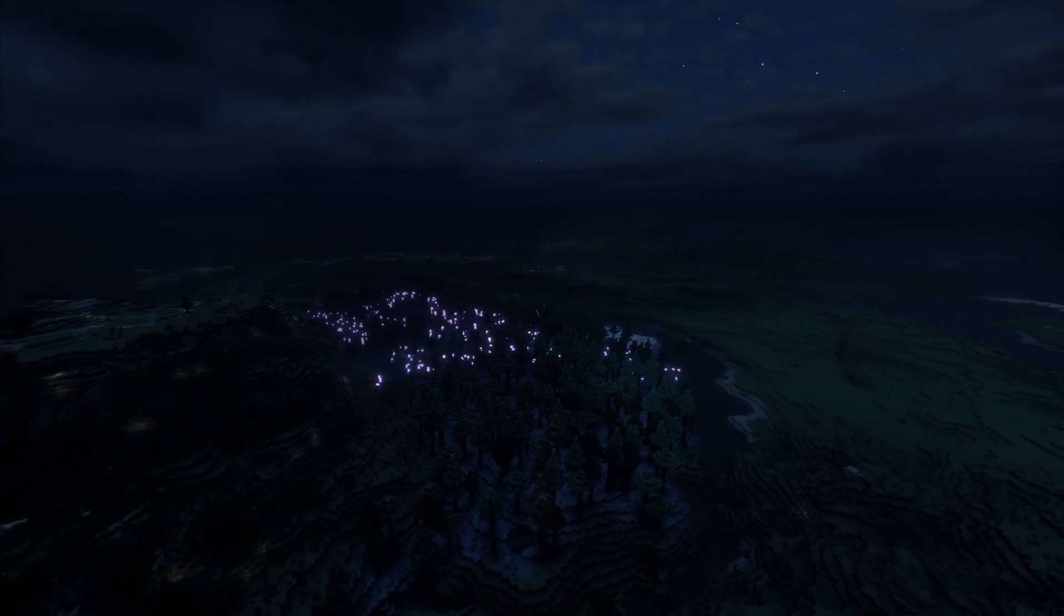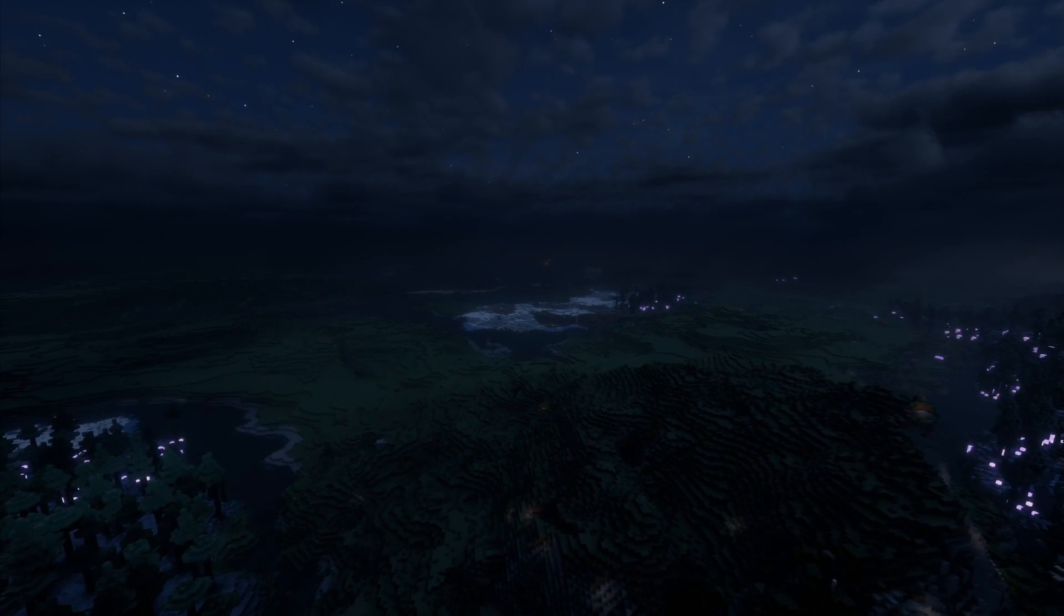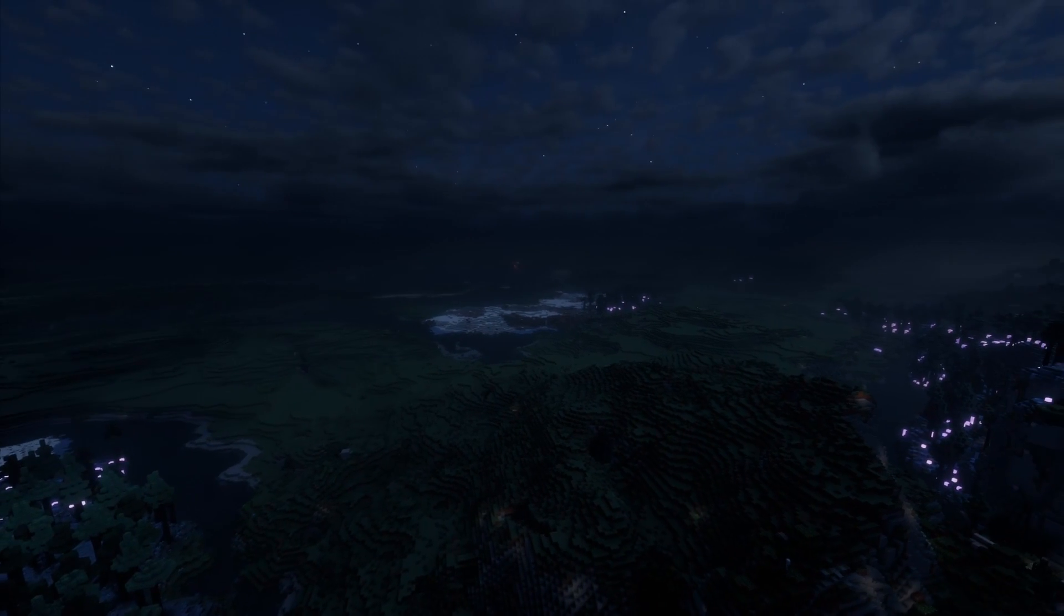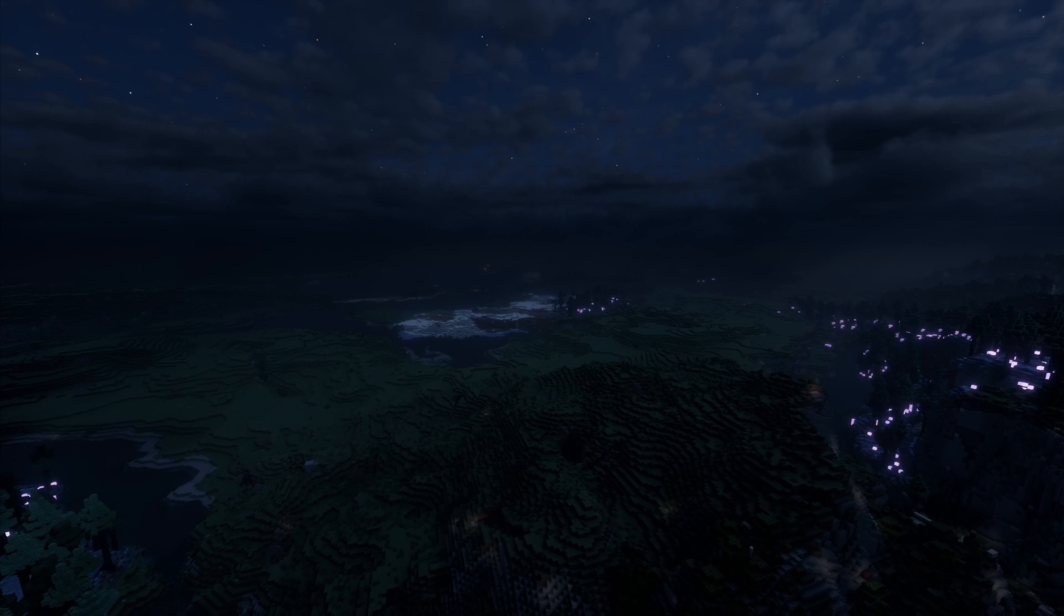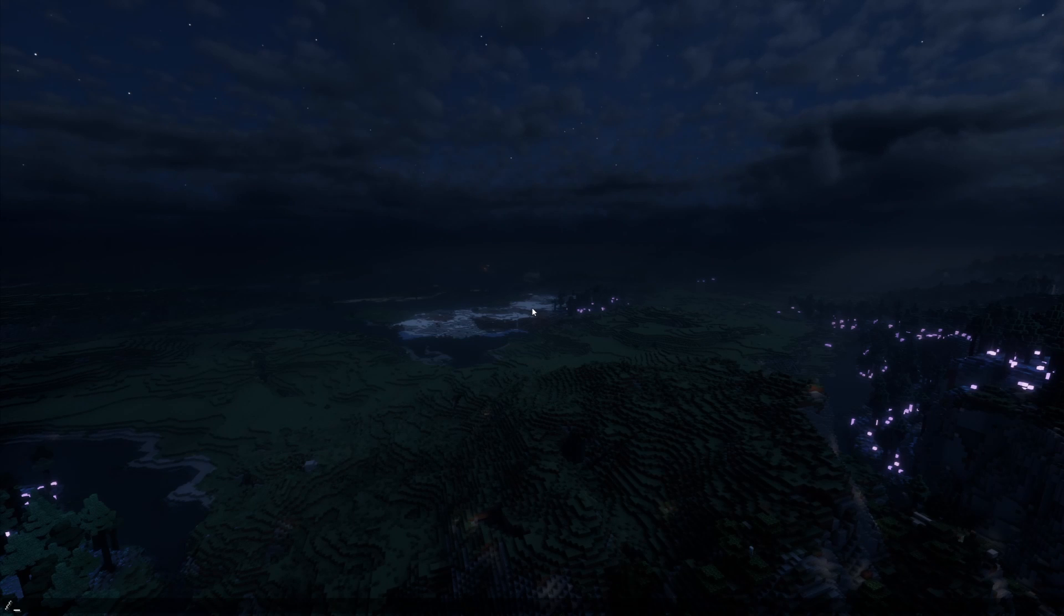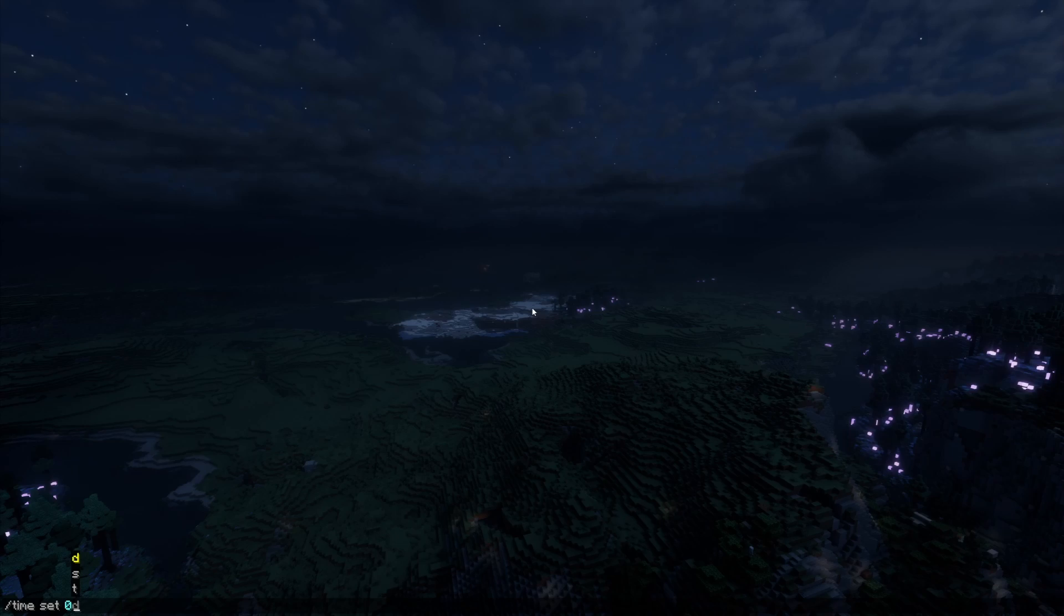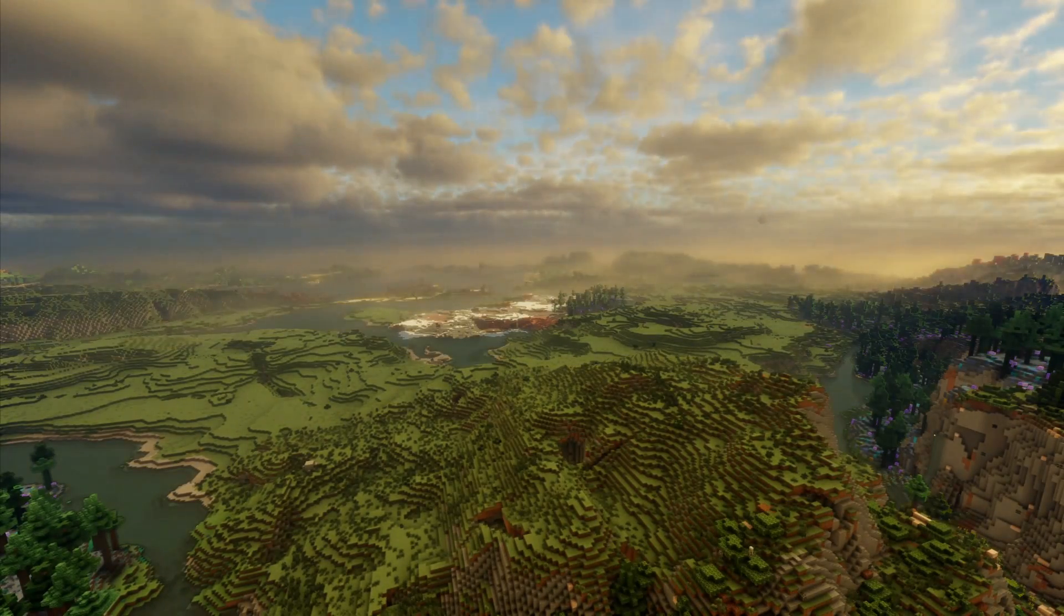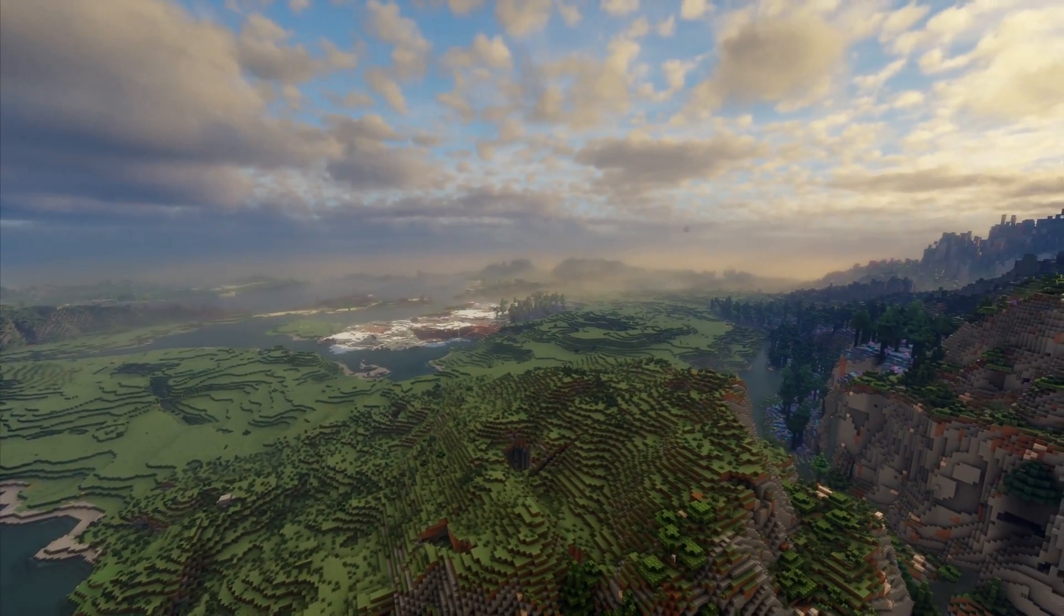And now we finally have a nice looking Minecraft. Let's see how it looks during the daytime. And there you have it, looking good as it should.